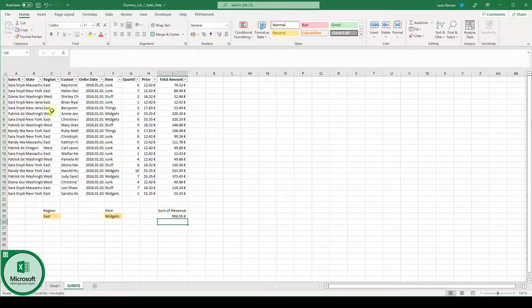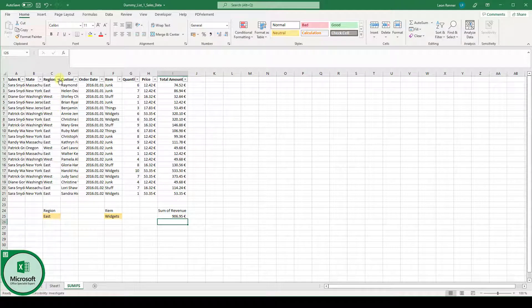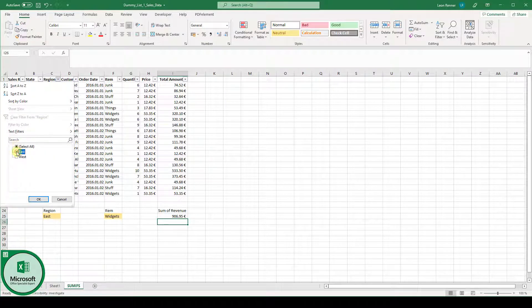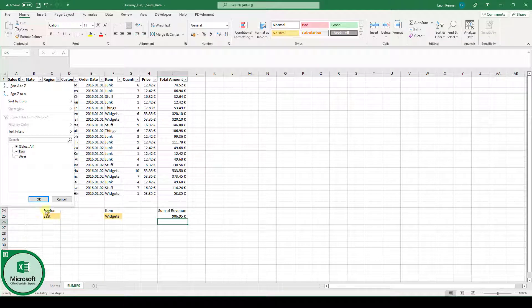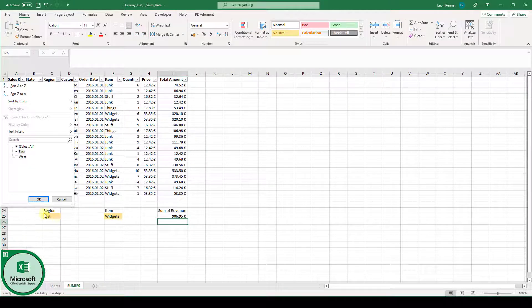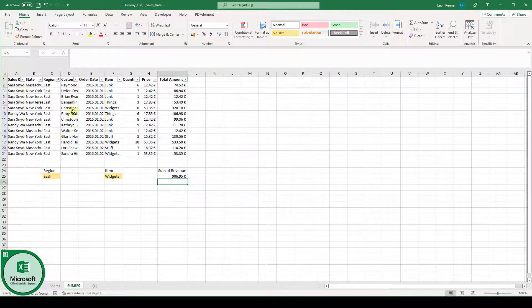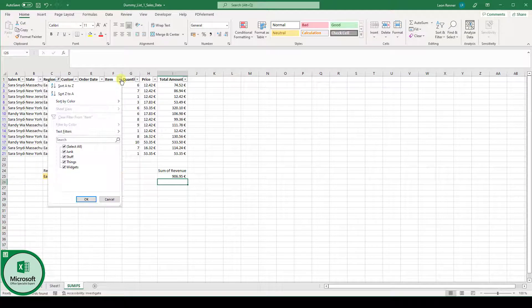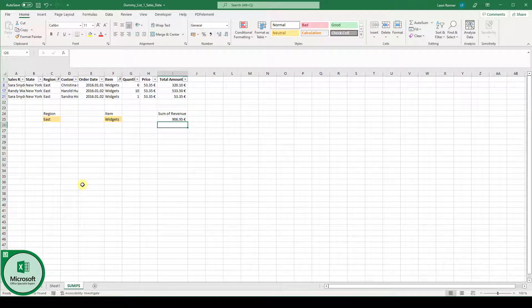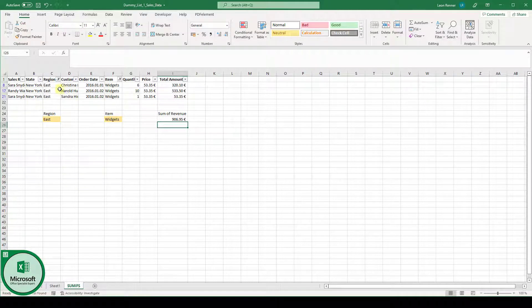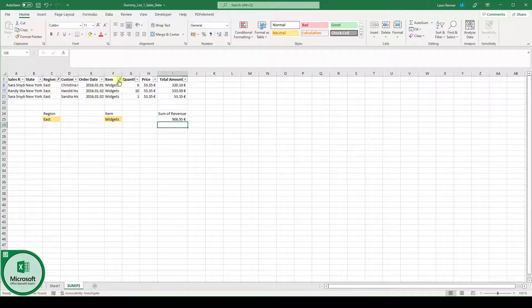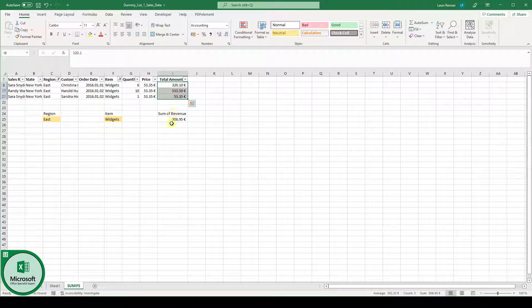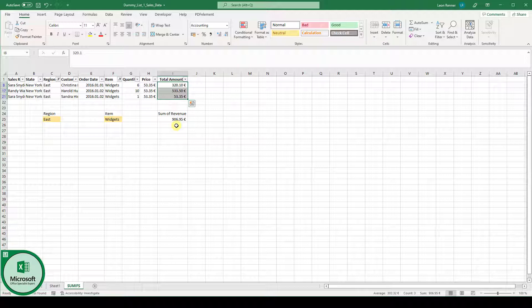So, let's just set the filters and check if this is correct. Up here in the region column, I will set a filter for region EAST since this is our first criteria. And in the item column, I will set the filter for item type widgets. And as you can see, we are left with exactly three rows where the region is EAST and also the item type is widgets and this sum here is exactly the 906 euros and 95 cents.